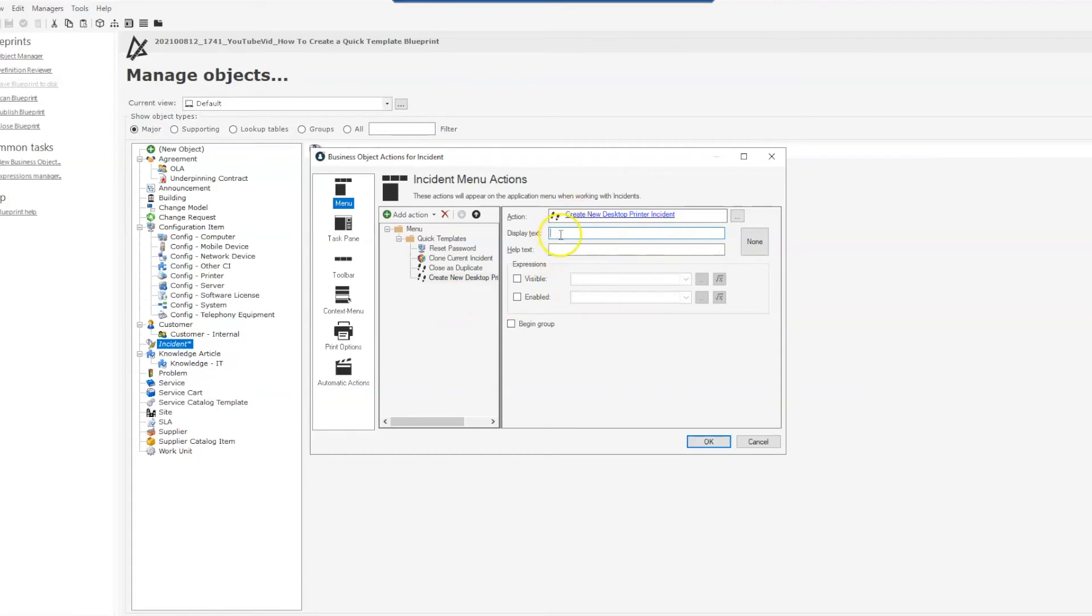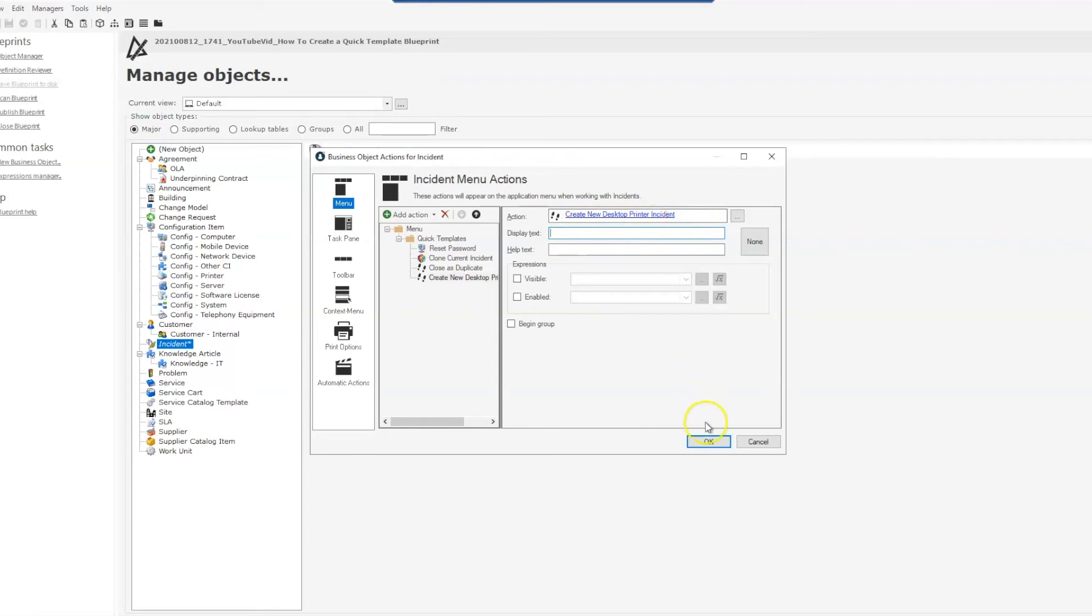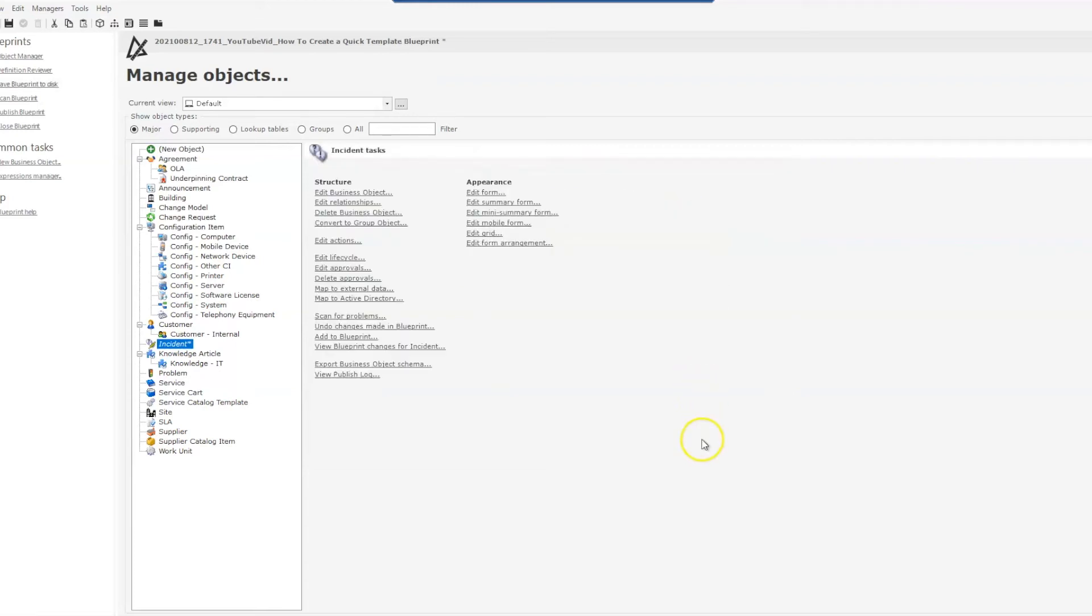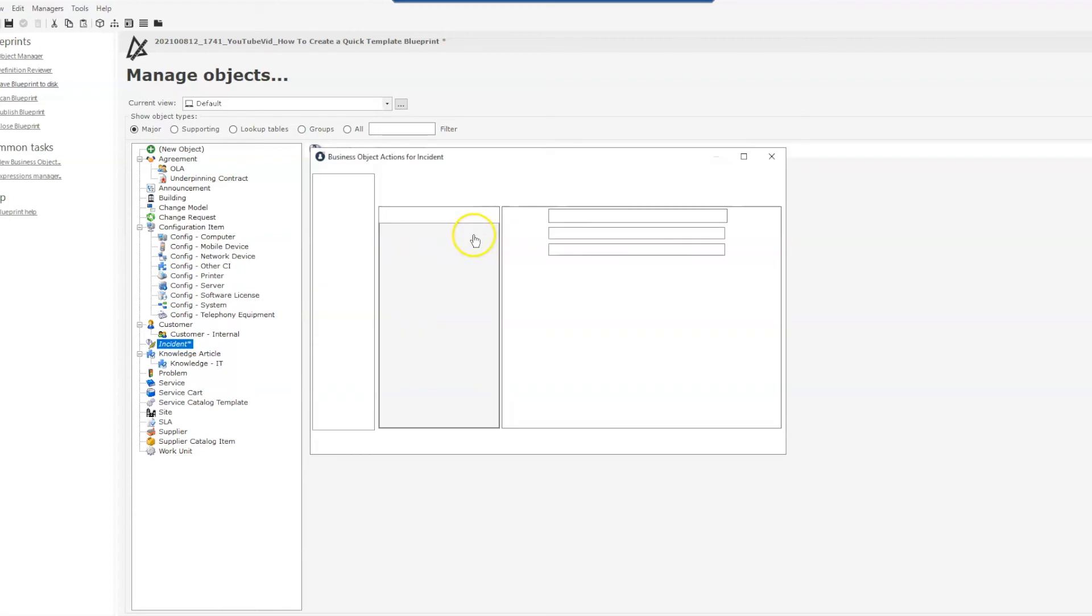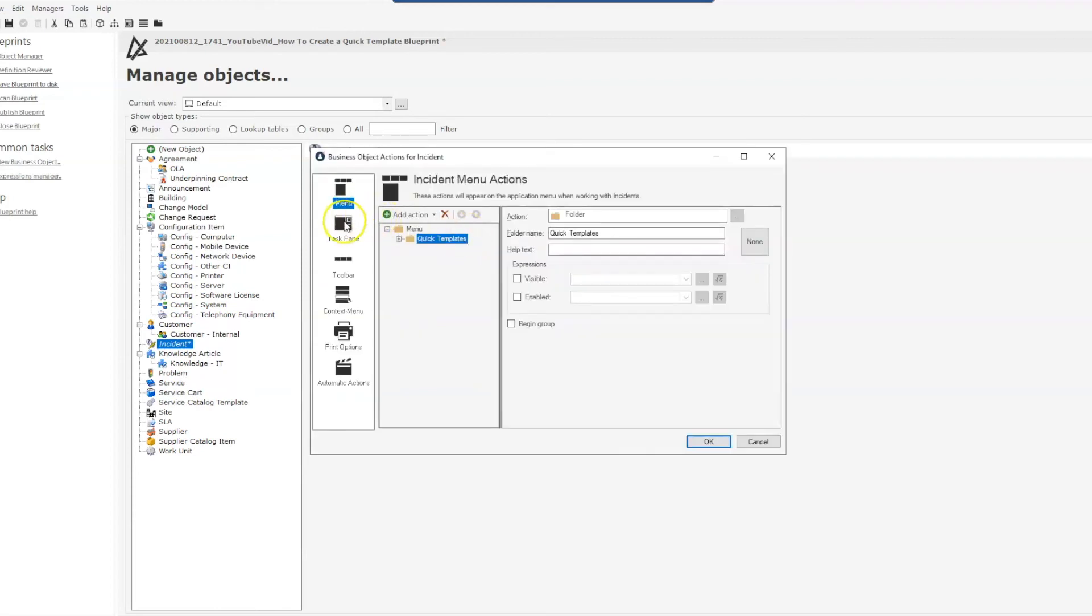I can either leave the action name as is and that's what will show on the menu bar, or I can add additional text. For now I'll just leave it how it is, create new desktop printer incident, and I'll select OK. Actually I'll go back into my actions because the other place I want to add this is to my task pane.